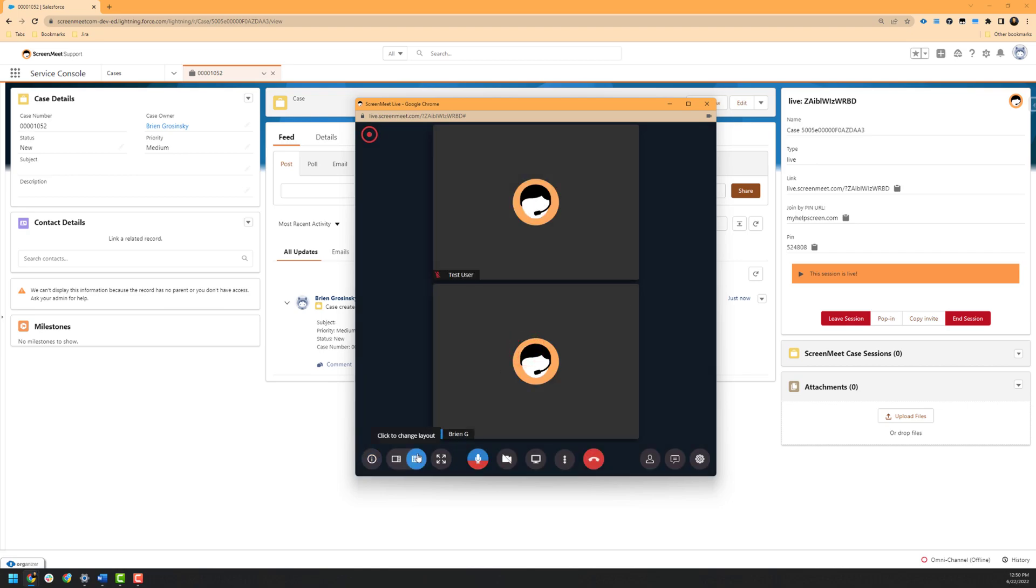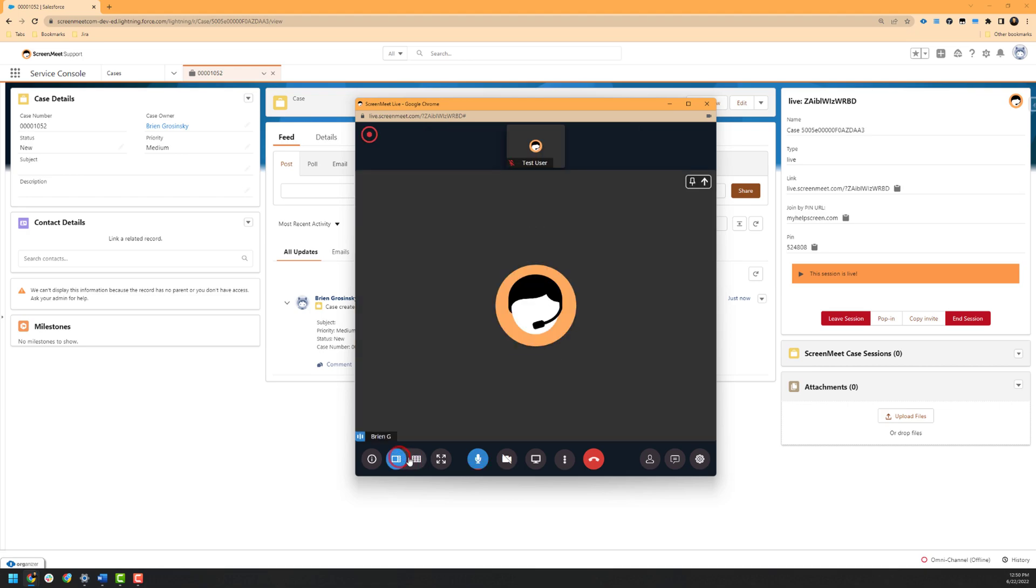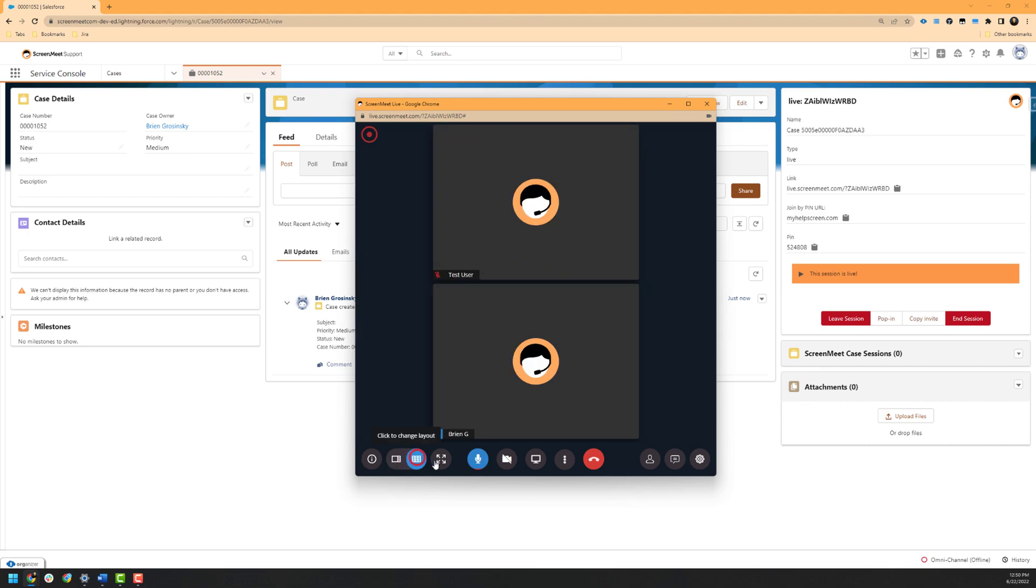The next option that is available allows you to change the layout to either a focused view that allows you to click on a given user or a grid layout that distributes the display of the participants evenly. Up next is the full screen toggle, which allows you to expand the ScreenMeet Live session to a full screen view. As seen earlier in the lobby before the session started, you have additional toggle options for your microphone and camera that can be interacted with as needed.